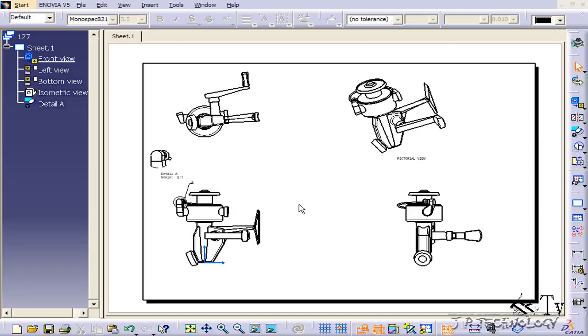This is tutorial number 134, and it covers inserting GD&T within CATIA V5.